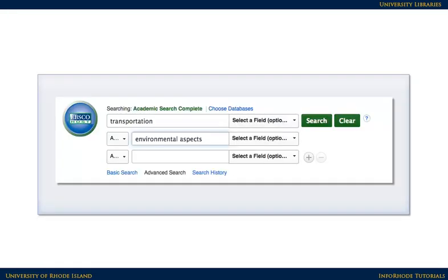Here is the revised search. Results for this search will be more specific — there will be fewer results than before, but they will be much more targeted. Selecting more terms from the subject terms can narrow the search even more if needed; for example, 'emission control' or 'sustainable development.' Keep in mind, though, that adding terms to a search reduces the possible number of results.